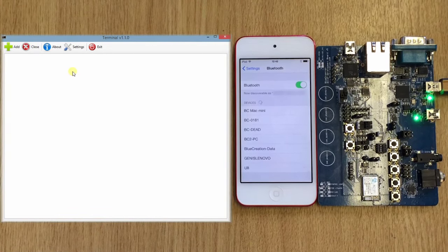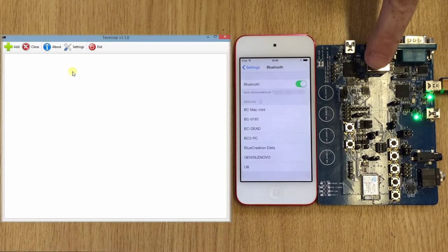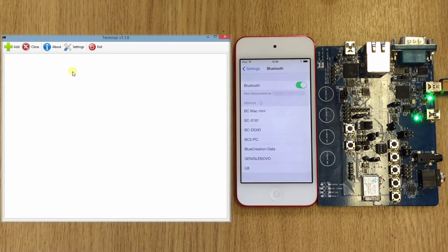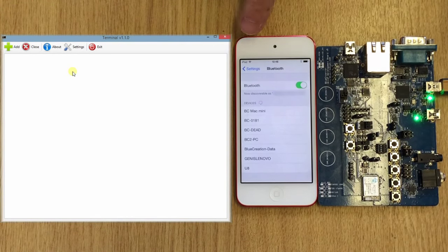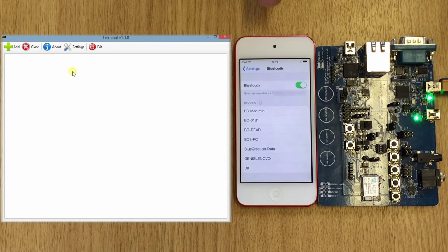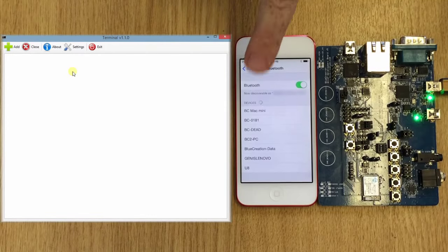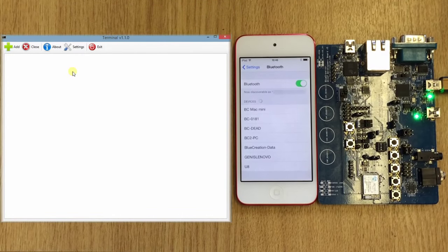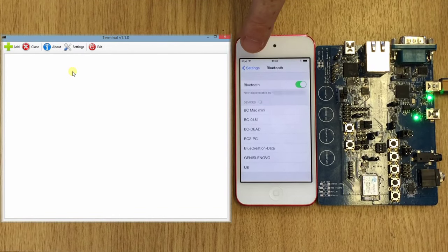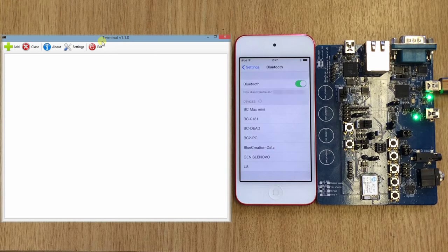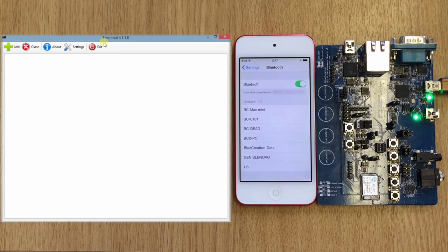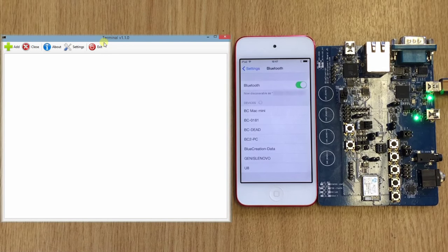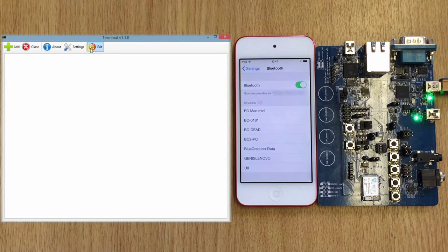We have here the BC127 development board, an iPod running our Melody Classic, and here we are on the Bluetooth menu, and we have here our terminal application to show the communication.